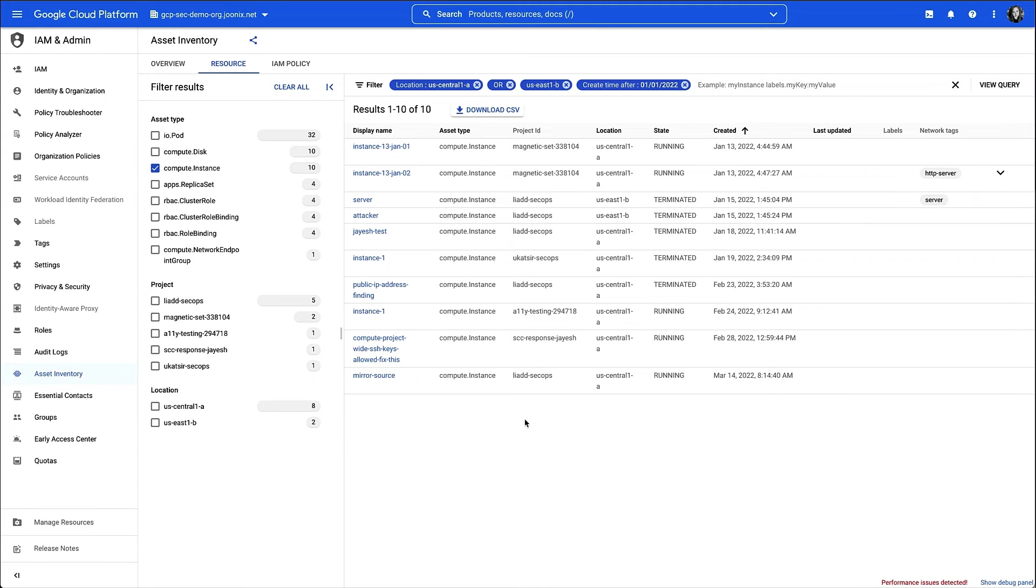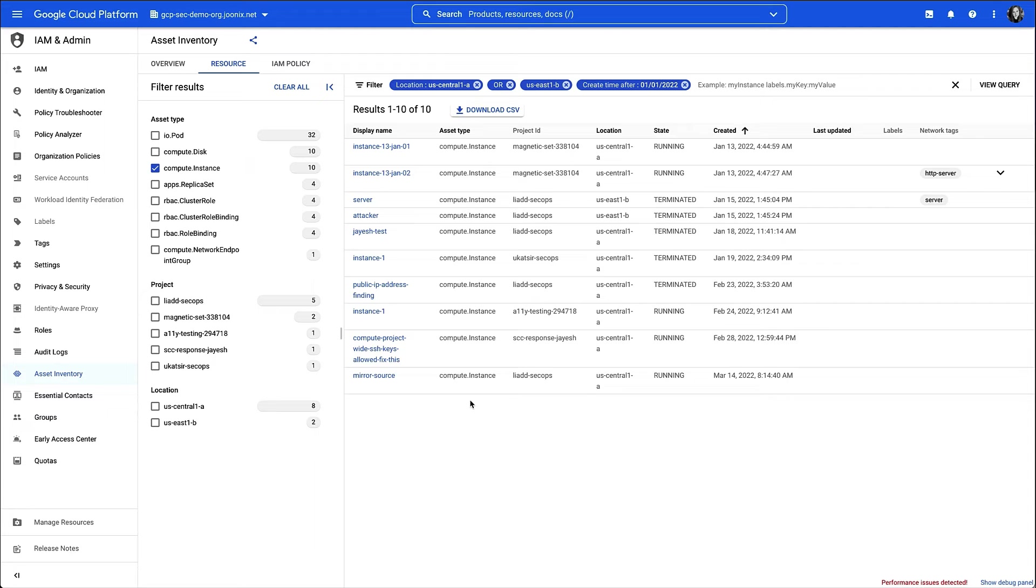If I wanted to, I could download a CSV of the results for further analysis, but we're just going to scrub through and look at some of the asset metadata associated with one of these resources.